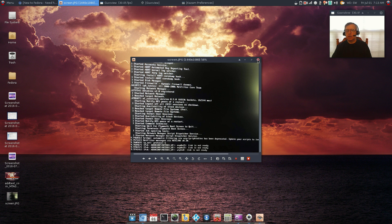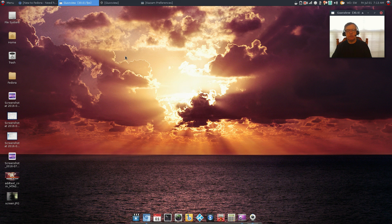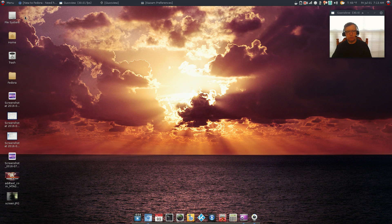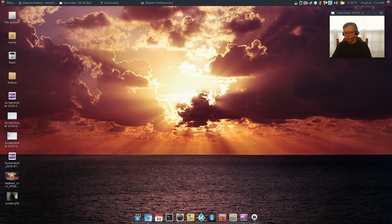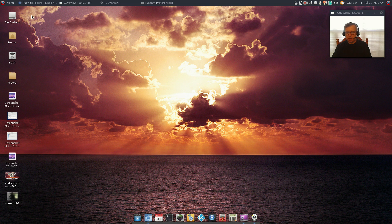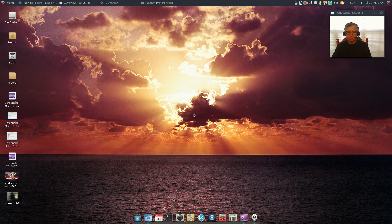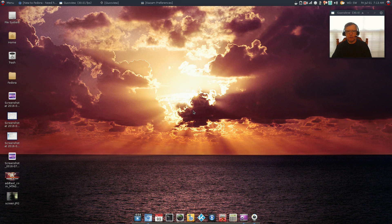So my impressions with Fedora number one, install is a little bit funky as opposed to let's say an Ubuntu install. It demands a BIOS boot partition, that's confusing to the new user for sure. So it's not as user friendly as I would like.